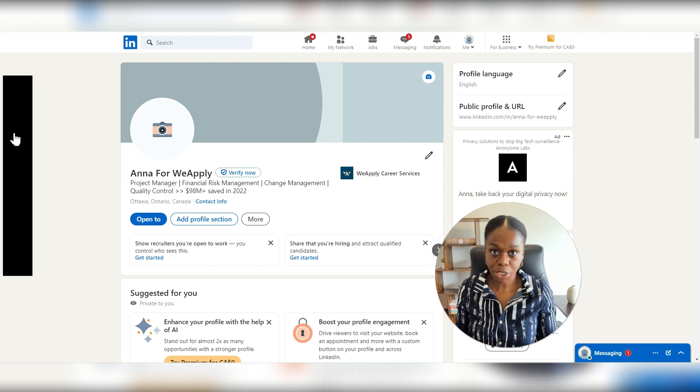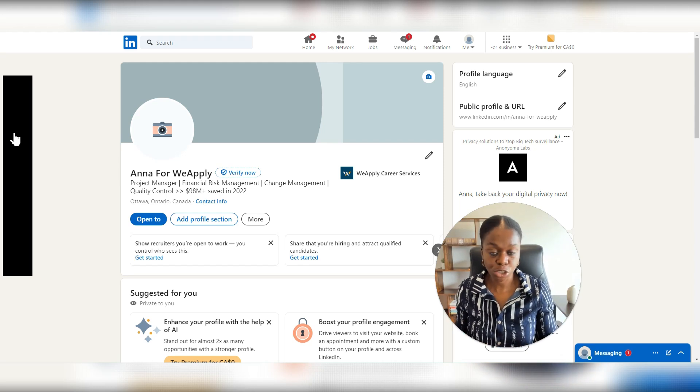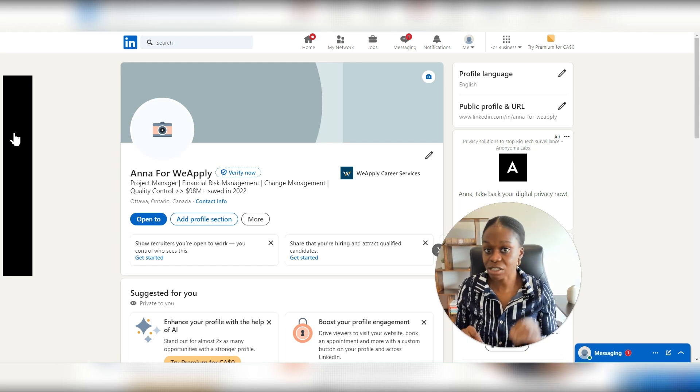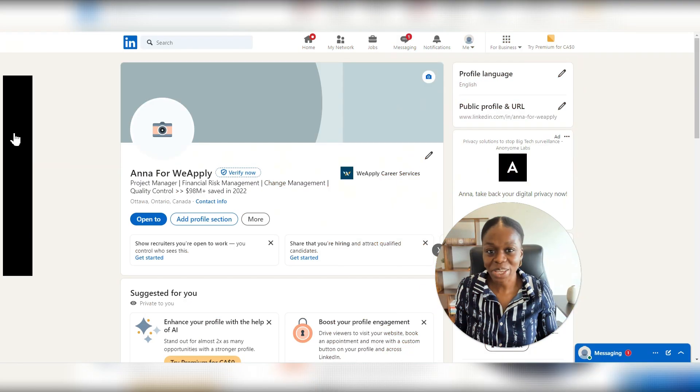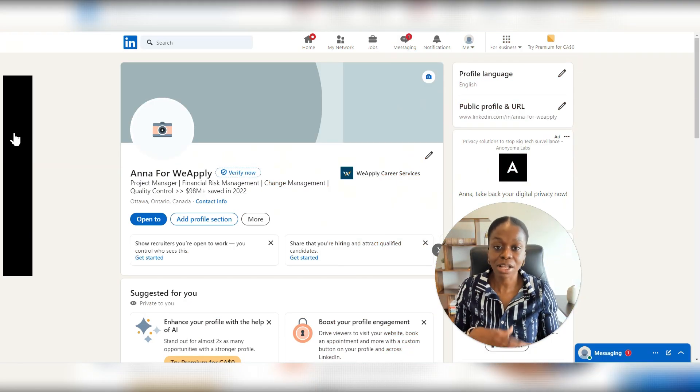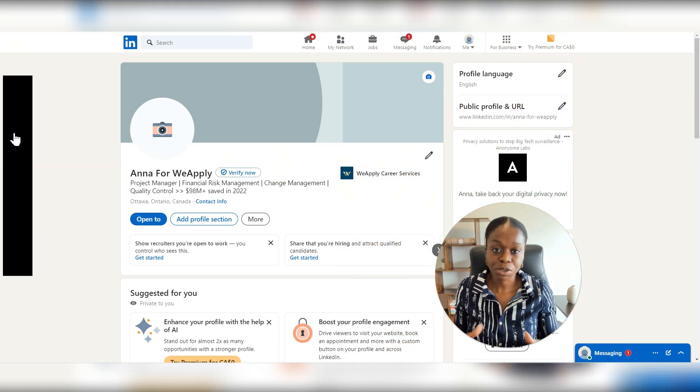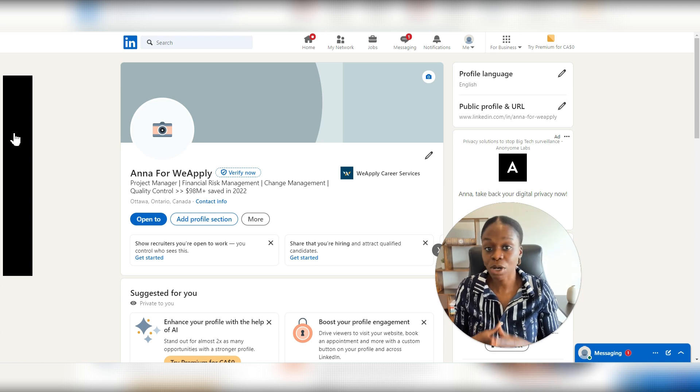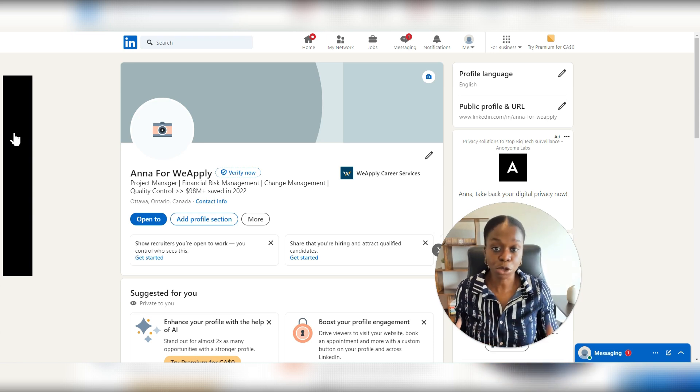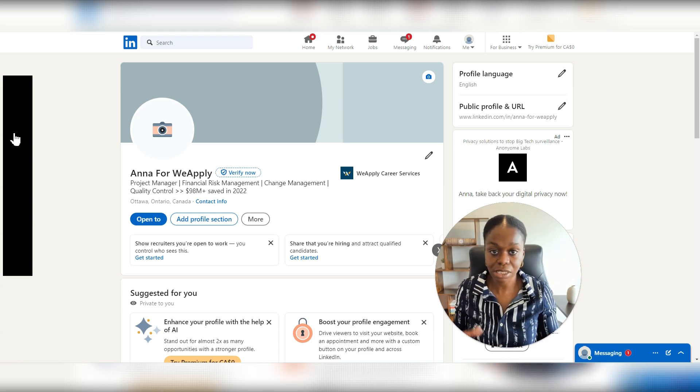There are various reasons why you may want to change your privacy settings on LinkedIn. Whether you're a job seeker who's trying to job search passively or you're a business owner who doesn't want your leads to know that you're looking at their profile, there are different reasons why you may want to change your privacy settings.